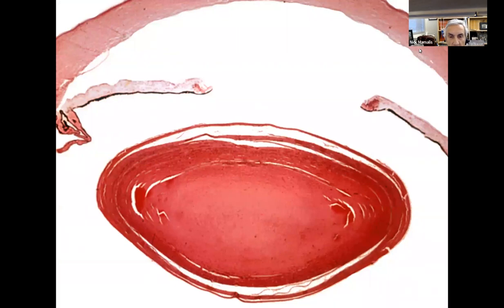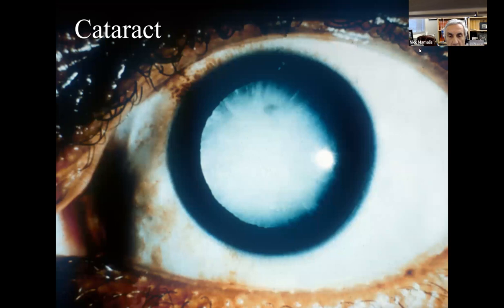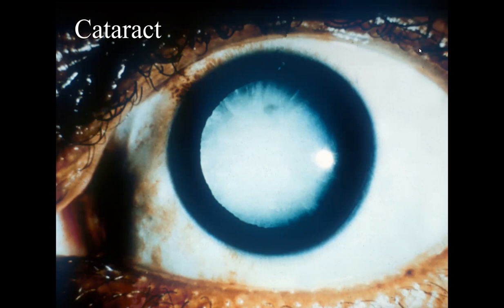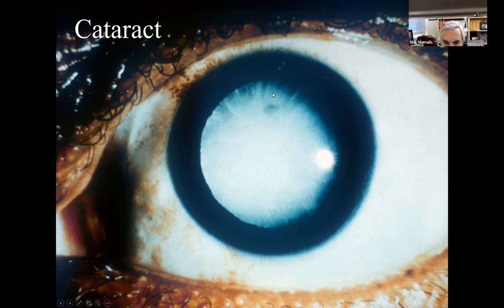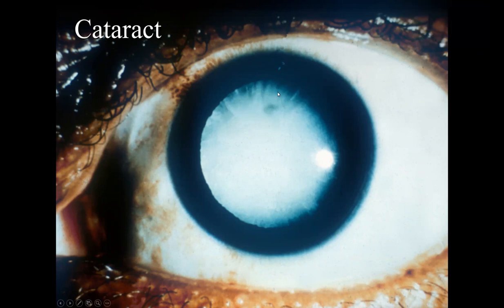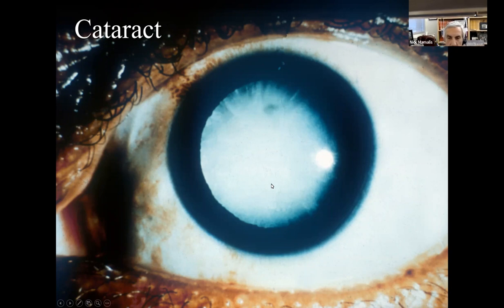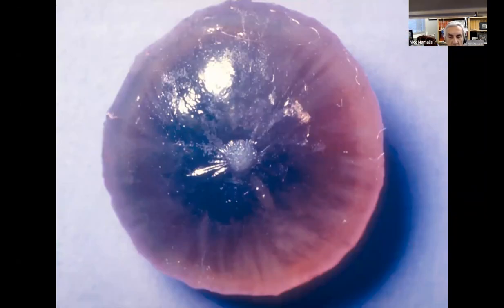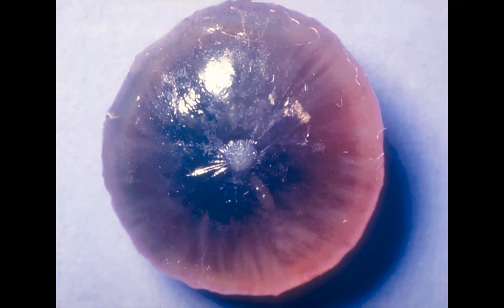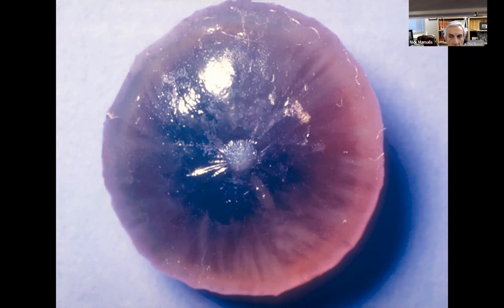We're going to talk about cataracts. What kind of cataract is this right here? It looks like a white cataract — you see these little peripheral spokes here and it's turning white in the middle — probably cortical in nature. Remember cataracts: we can have nuclear, cortical, and PSC. What kind of nuclear cataract is this? A brunescent cataract — the end stage blackish brown brunescent hard cataract, kind of a third world cataract.